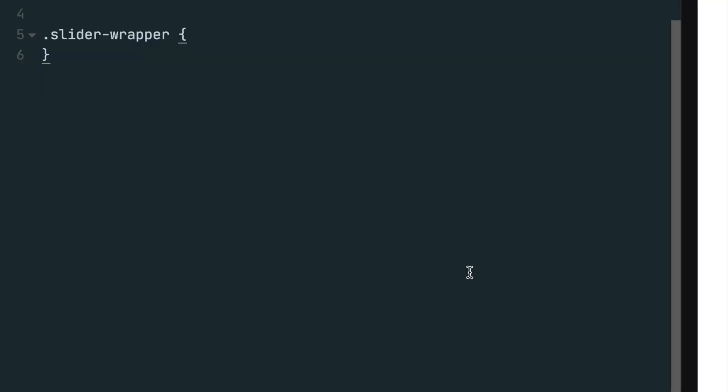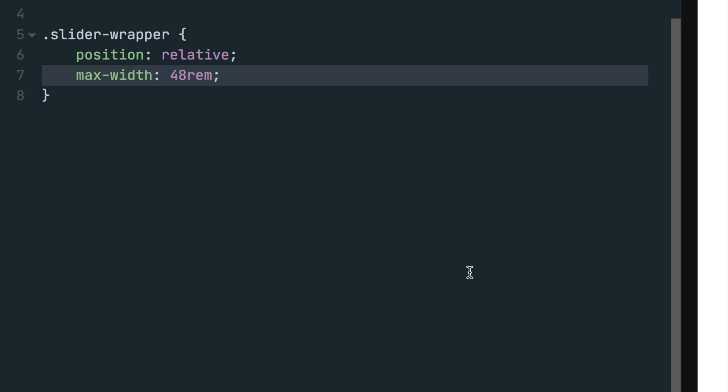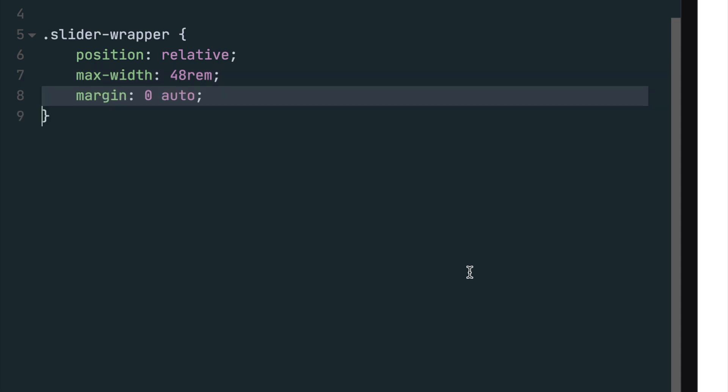The next styles will target the slider wrapper class. First, set the position to relative, which is important later in the video when we use absolute positioning on the navigation. Next, set a max width to 48 rim, which will force the slider to take up that much space if available and dynamically resize for smaller screens. Last, set the margin to have a top and bottom value of 0 and a left and right value to auto. By setting the left and right value to auto, the container will center itself on the page horizontally.